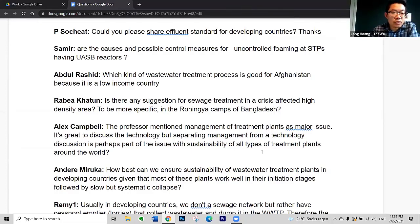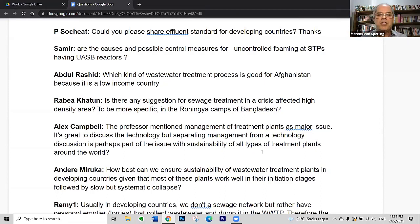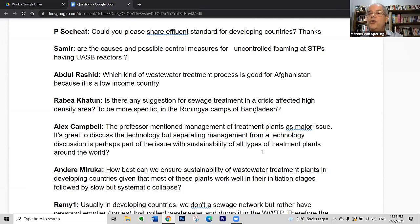The next question is from Abdul Rashid from Afghanistan: in the context of a low-income country, what kind of wastewater treatment process is good for Afghanistan? I think the best answer is we need to do a good study of the local conditions — even for Afghanistan as a whole, we should not make a generalization. Whether you're thinking of large cities or small communities, land availability, required removal efficiency — all the treatment processes discussed could be used for Afghanistan. You have to check climatic conditions, because some processes — especially natural treatment processes — are very dependent on climate.